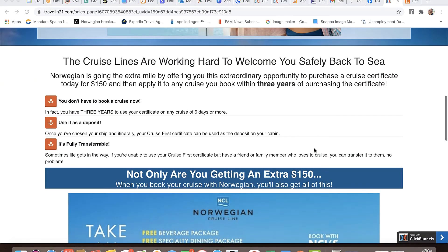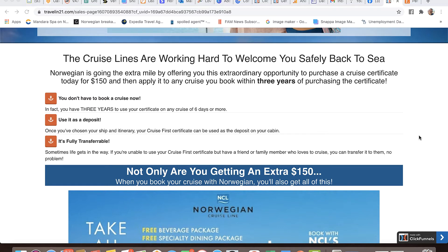Here is my sales message: the cruise lines are working hard to welcome you safely back to sea. Norwegian is going the extra mile by offering you this extraordinary opportunity to purchase a cruise certificate today for $150 and apply it to any cruise you book within three years. Here are three bullet points: you don't have to book a cruise now - you have three years to use your certificate on any cruise of six days or more. Use it as a deposit - once you've chosen your ship and itinerary, your Cruise First Certificate can be used as the deposit on your cabin. And it's fully transferable - if you're unable to use it, you can transfer it to a friend or family member who loves to cruise.